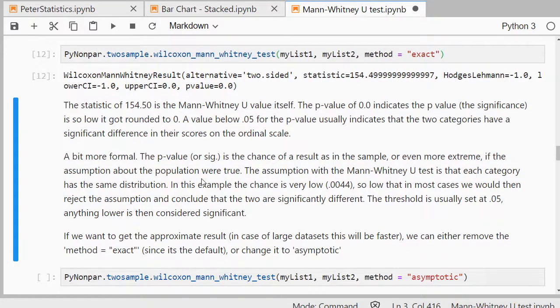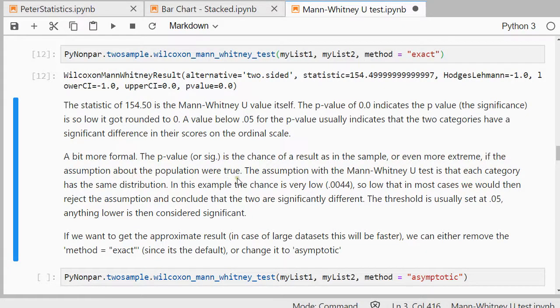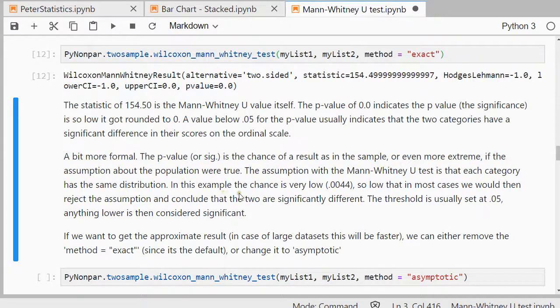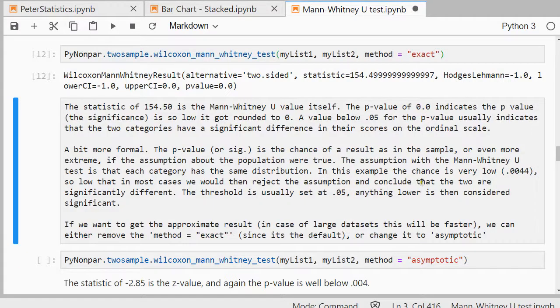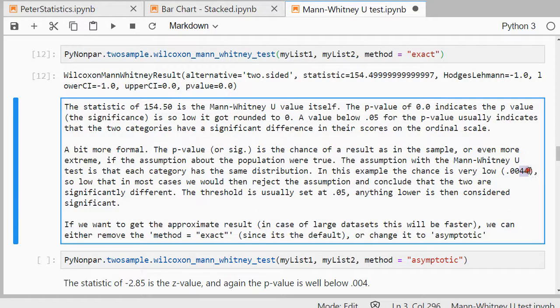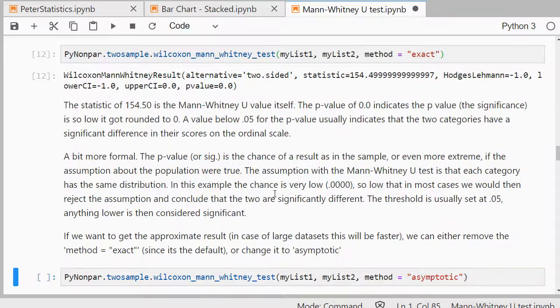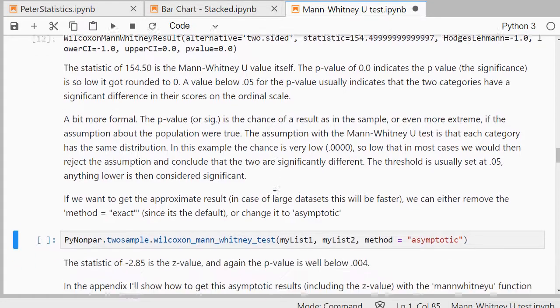A bit more formal, it's a chance of result as in the sample or even more extreme if the assumption about the population were true. And for the Mann-Whitney U-test, the assumption is that they have the same distribution, I think, in the ranks. In this example, it was very low, it wasn't .004, I should change that, that's actually it was .000 something like that, perhaps even more zeros. So then we can actually reject that assumption, and therefore the distributions are not equal.